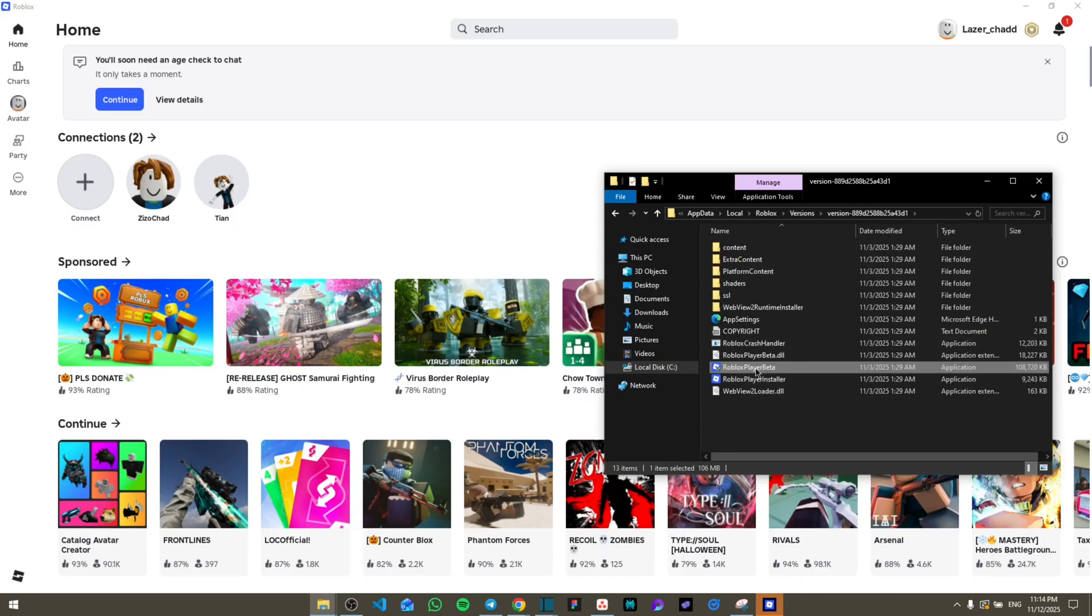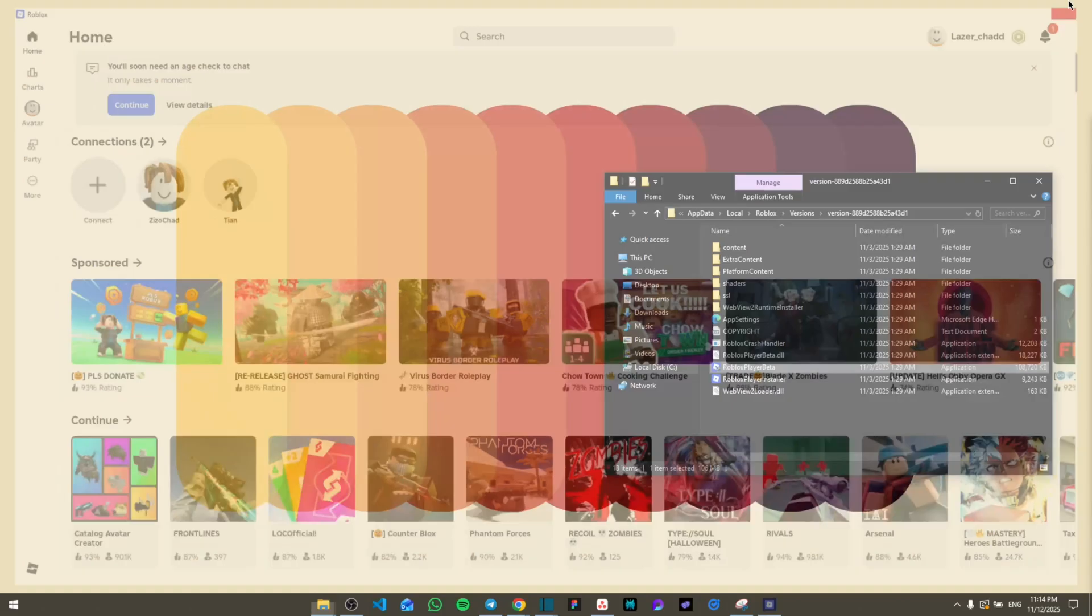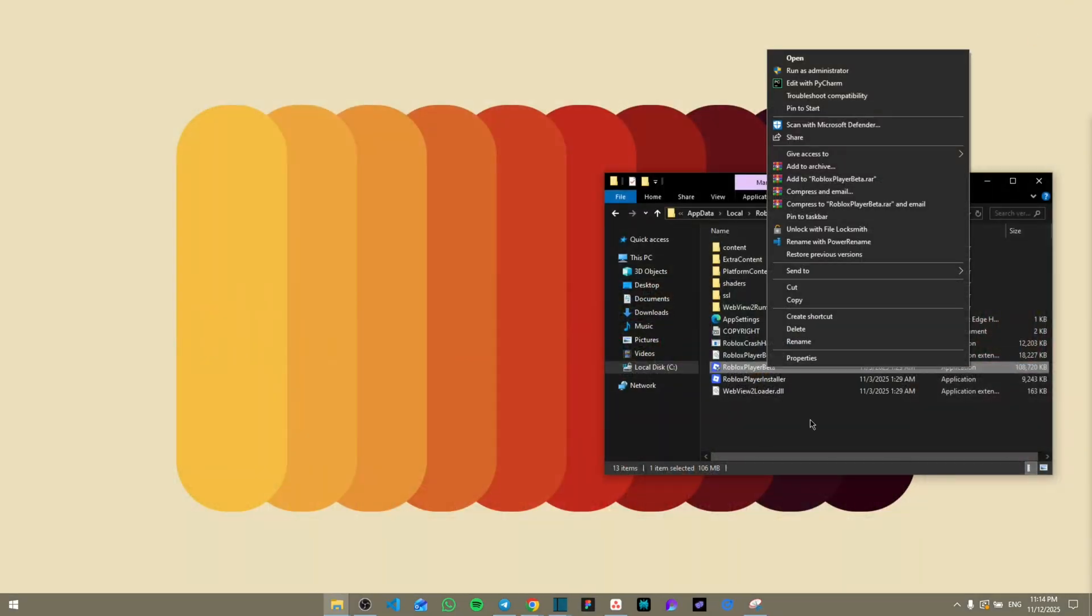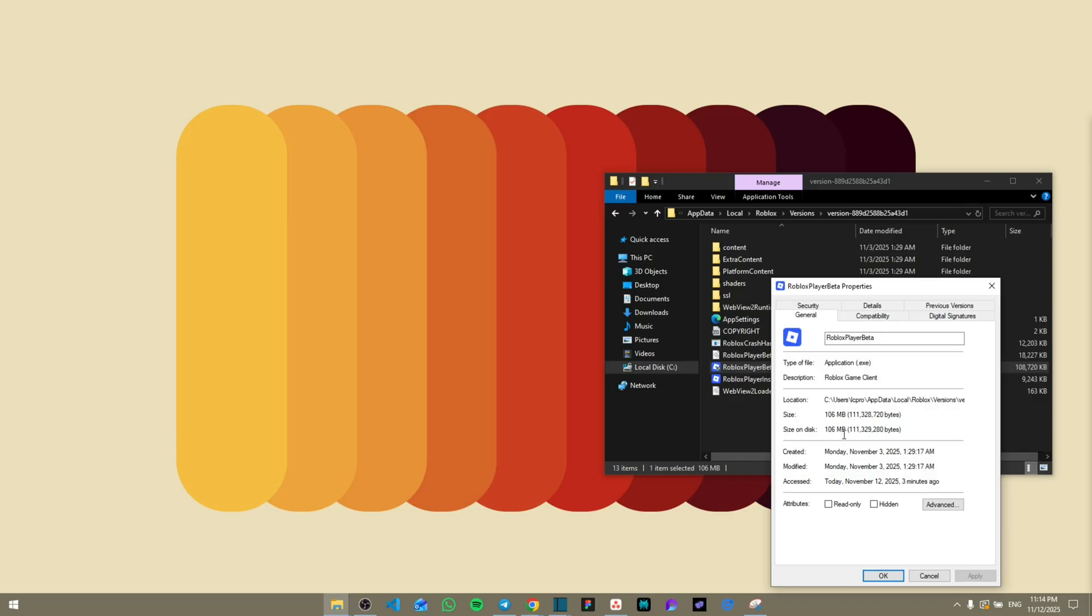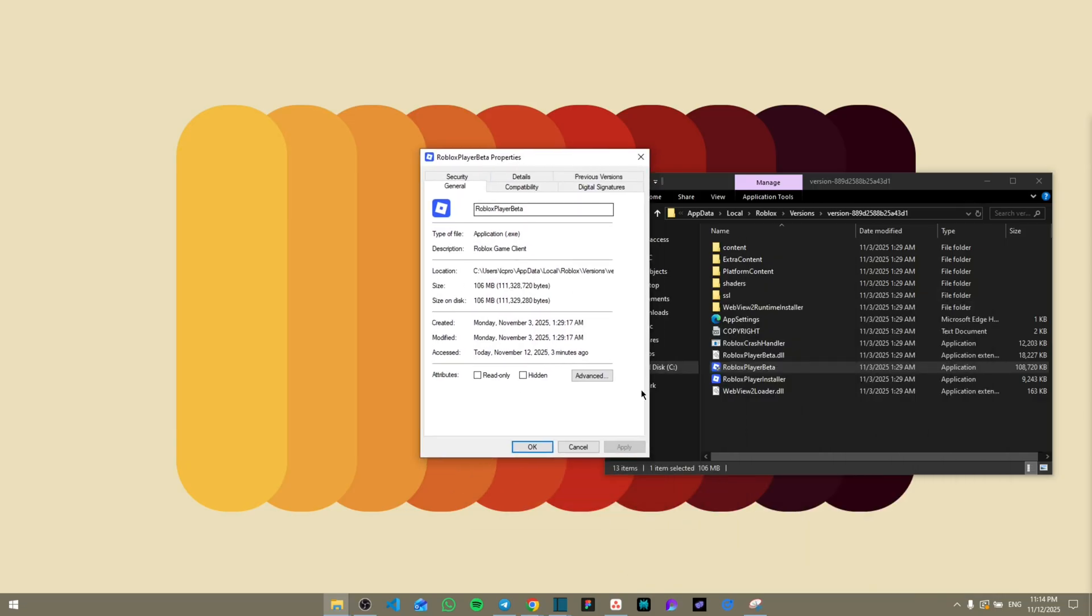We're going to do the same steps on both of them just in case. First of all, make sure that Roblox itself is closed. Then right-click, then from here go to Properties. Once you go to Properties, you're going to go to this window and then from here click on Compatibility.